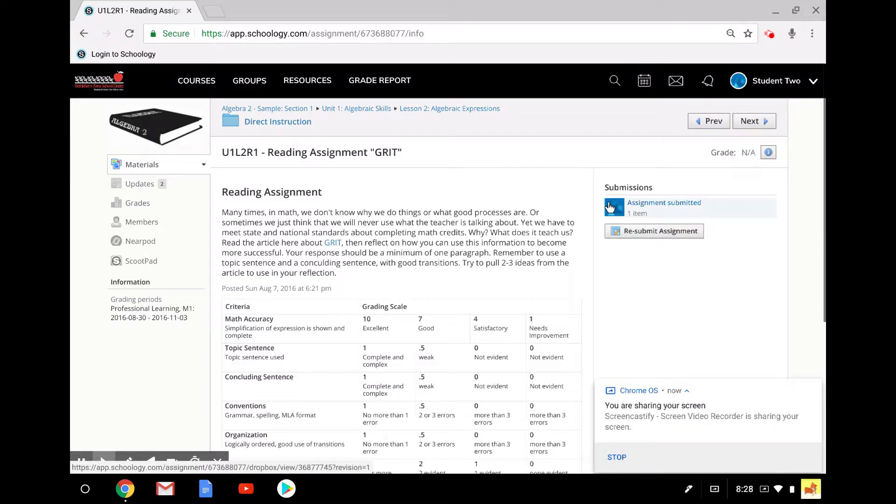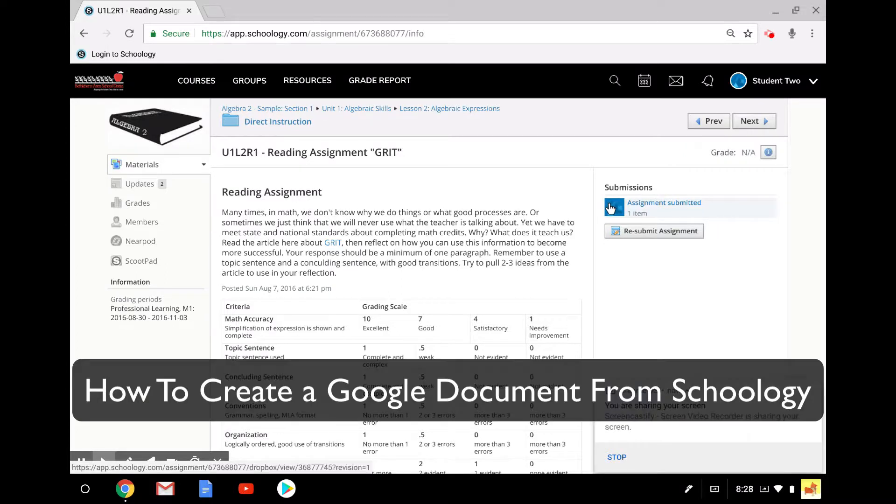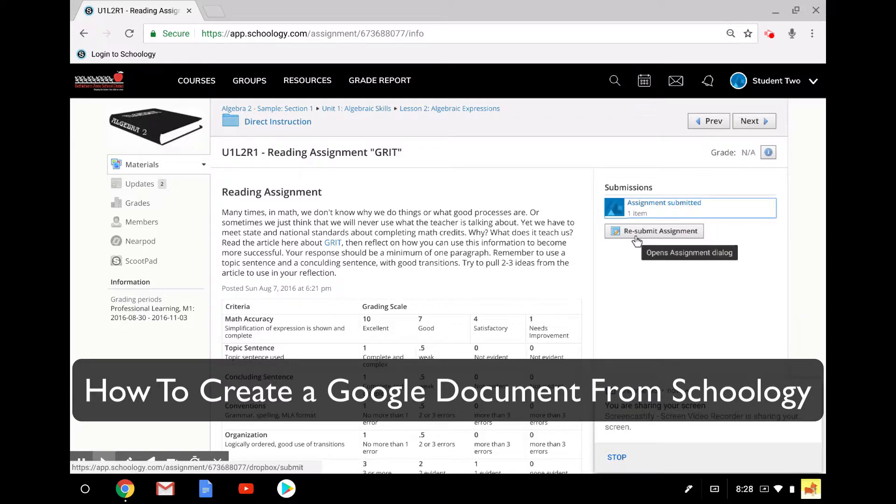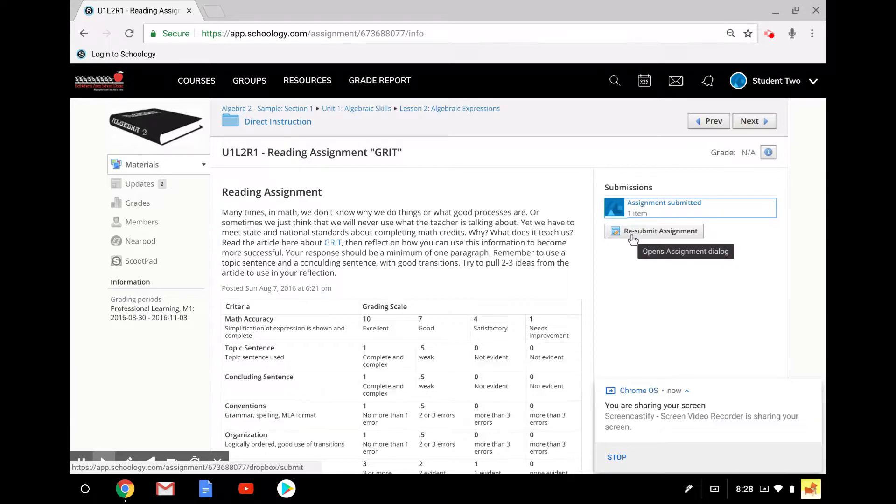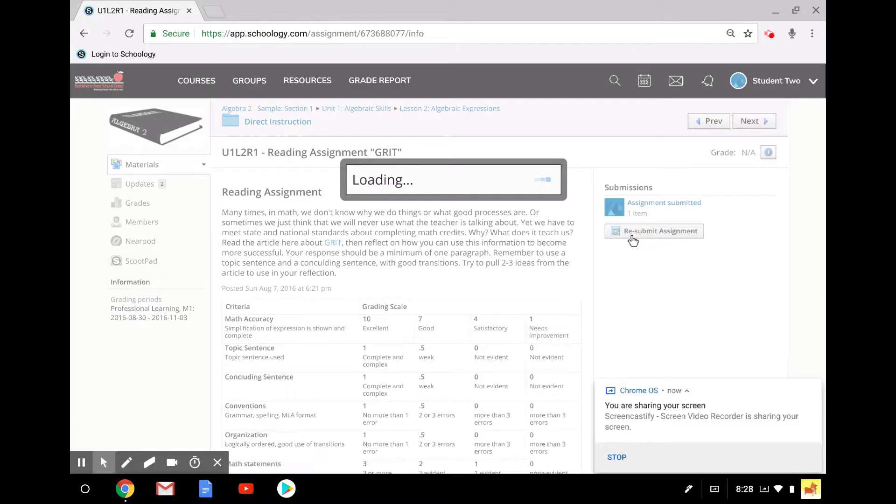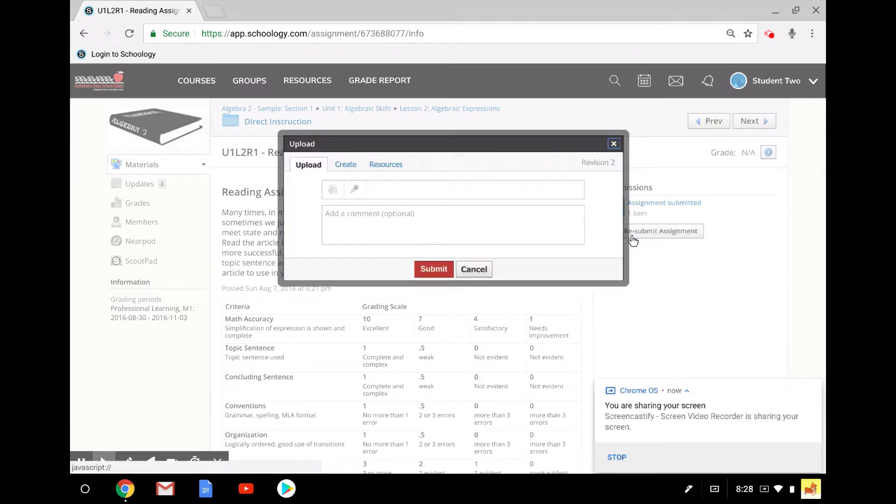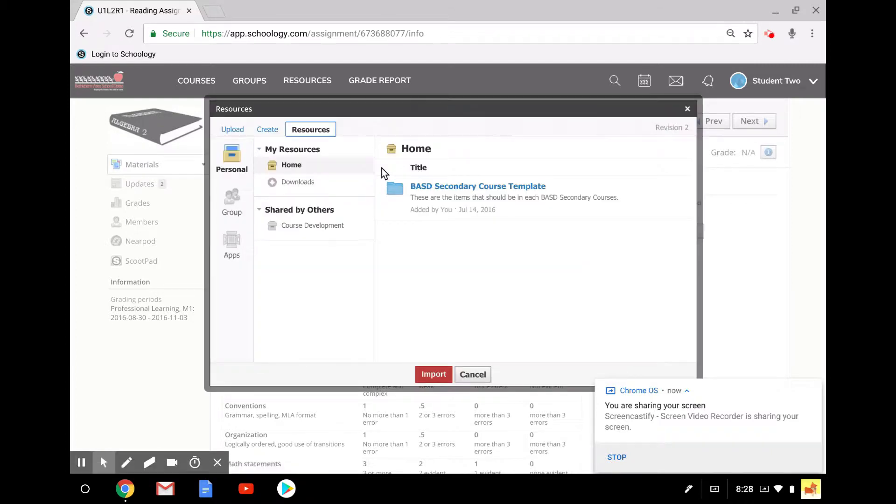The next thing I want to show you is how you would create a Google Doc right from here, from the assignment tool. It's pretty easy. I'm going to click on Resubmit Assignment to get back into it. And you can see I'm in Revision 2 here. I'm going to go to the same place, Resources, Apps.